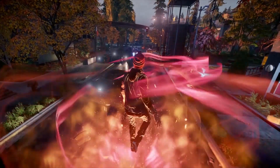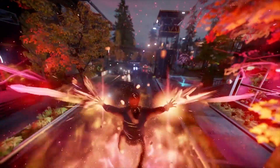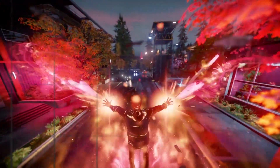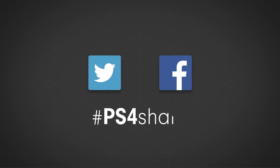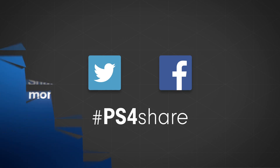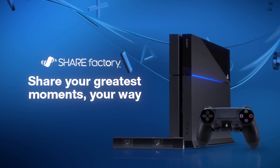That's it for me. ShareFactory is in your hands now. Be sure to mark your masterpieces with hashtag PS4Share so we can track them down on Twitter. We can't wait to see what you come up with.